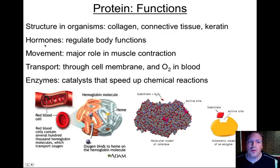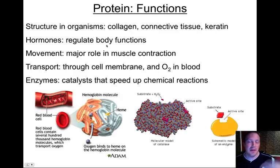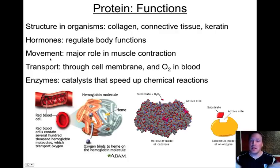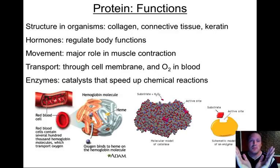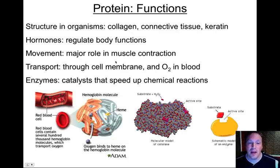Hormones are molecules made by one organ system to signal another organ system to do something. They can regulate body functions, signal developmental cycles, or other biological functions in your body or other organisms. Movement — the fact that you can move — is dependent on protein action. Your muscles are connected to your bones, and when your muscles shorten, it makes your bones move relative to one another. Protein is a really important part of how muscle cells actually get shorter.